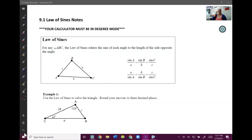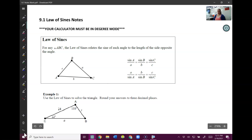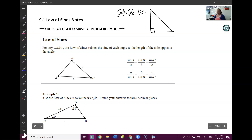Welcome to chapter 9. In this chapter we're going to be talking about something called the law of sines and the law of cosines. To introduce why we talk about this rule, let's start with a little review. Last chapter we talked about SOHCAHTOA, but one of the big things we talked about is that you must have a right triangle or you can't use SOHCAHTOA.